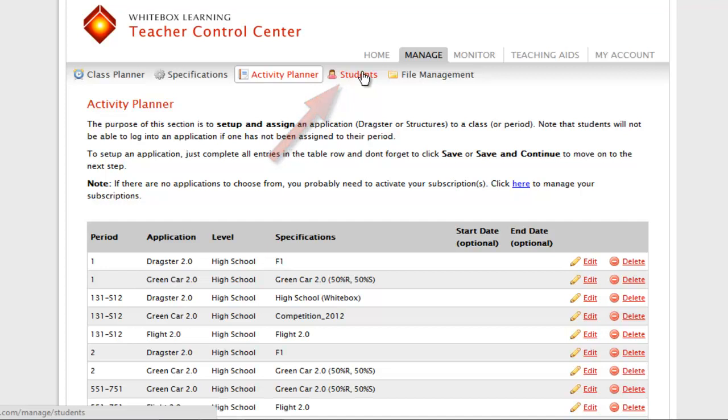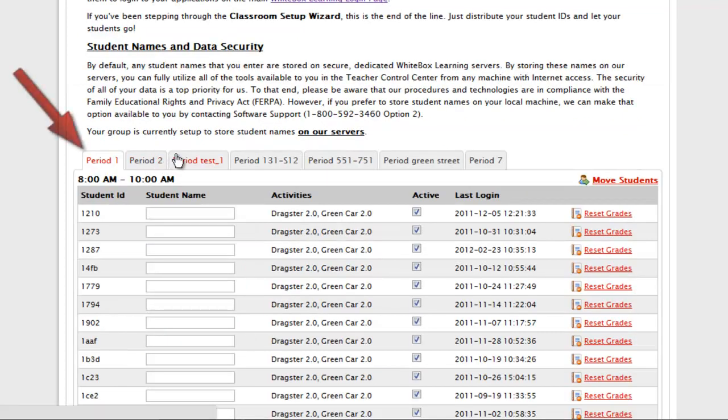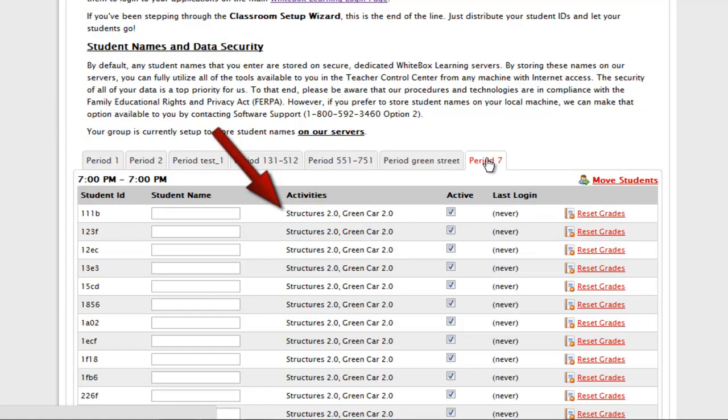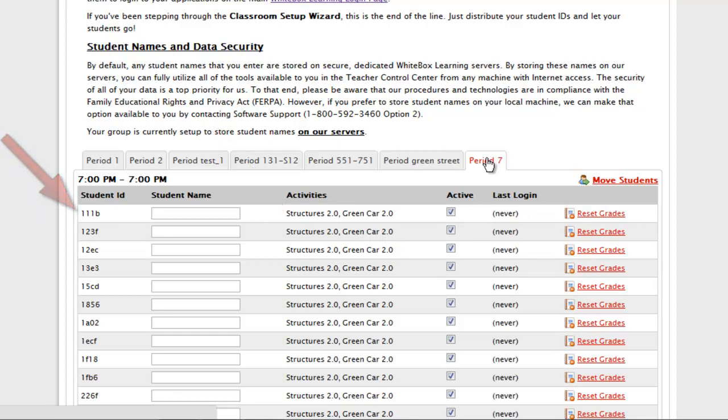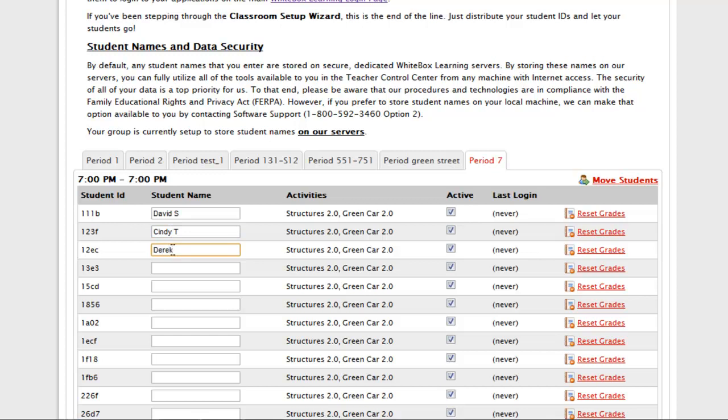In the Students section, I can see all of my class periods, the various STEM Applications Applied, and the Student IDs associated with each class period. Before issuing these IDs to your students, and so that you can easily track student progress, please enter your student names here, next to each alphanumeric ID.